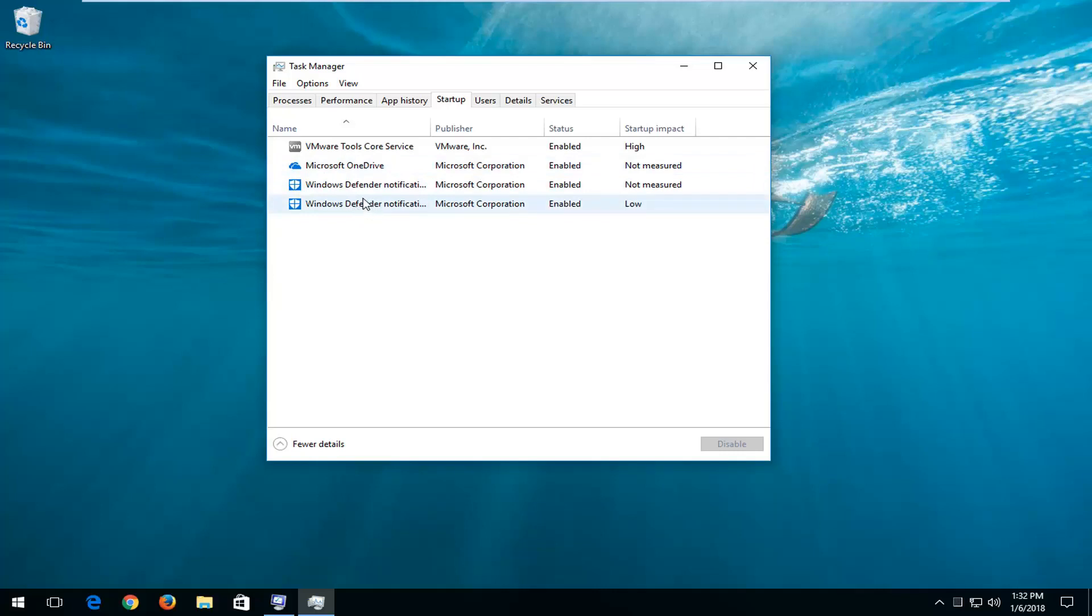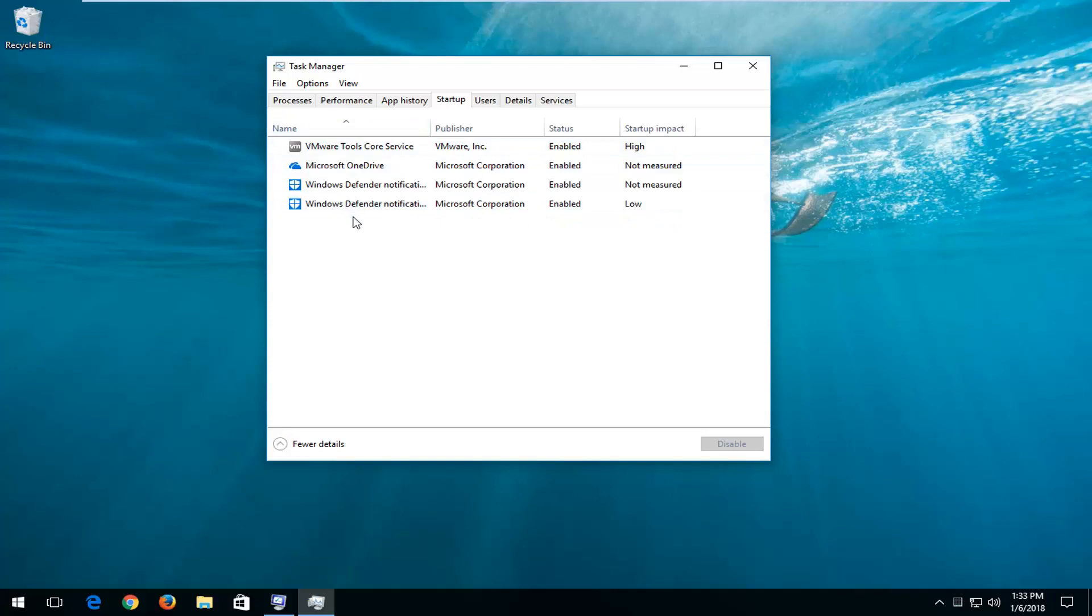For example, if you have a lot of printer software or other applications that are listed in here, you really don't need them to turn on every time your computer turns on. For example, if you disable the print service in here or let's say there was a printer help software that was listed in here, if you disabled it, it wouldn't disable your printer.